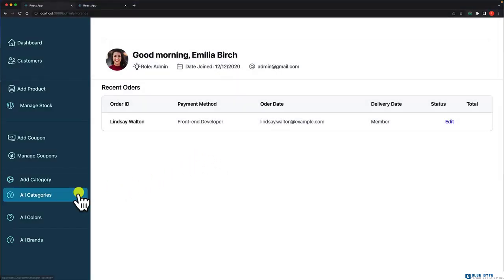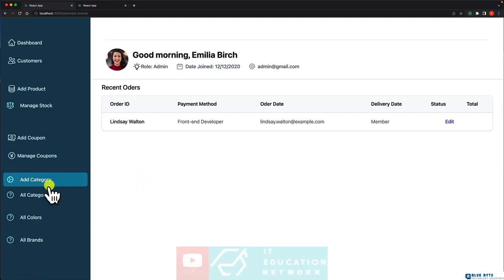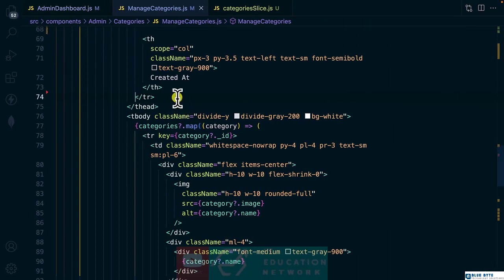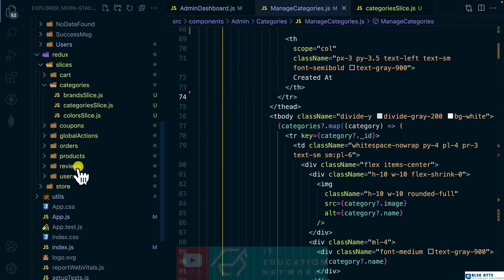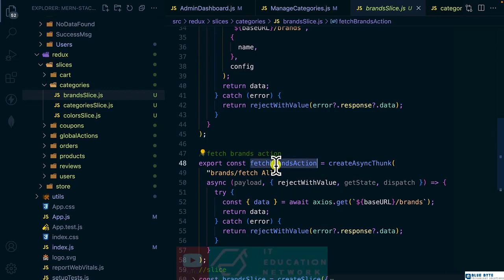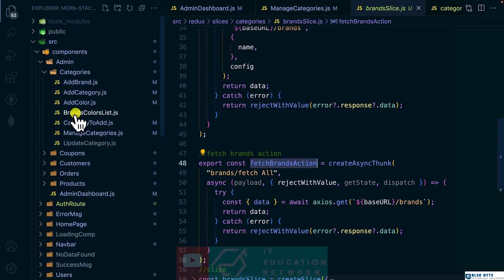In this video, let's fetch all the colors and brands the same way we did for the categories. Let's get back to Redux and locate the brands — we have the action for fetching all, which is this. Now let's locate the component, which is the add brand / brand colors list.